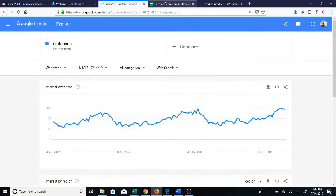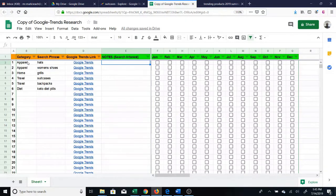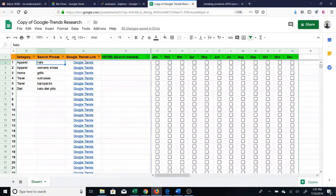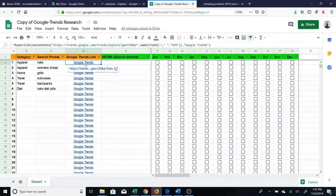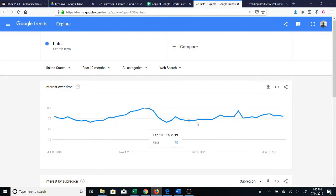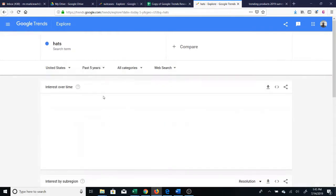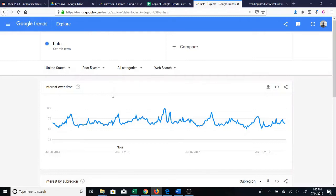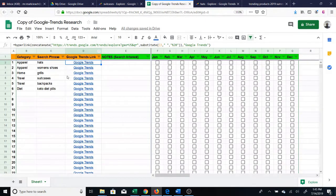I have an actual Google Sheet which will be shared in the description of this video. I will also download and convert it to an Excel file you can download from my site. I use this to try terms, examine the Google Trends results, and make notes. For instance, I type in a category like 'apparel,' put 'hats,' and there's a link that when clicked will automatically perform the Google Trends search showing results in the United States for the past 12 months.